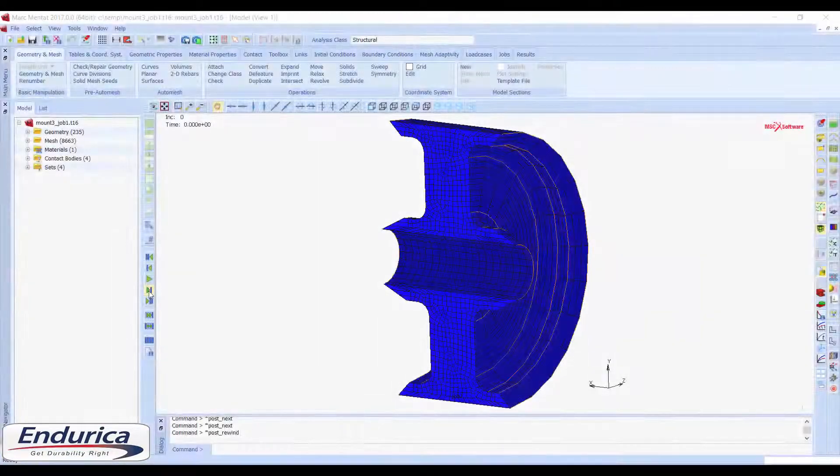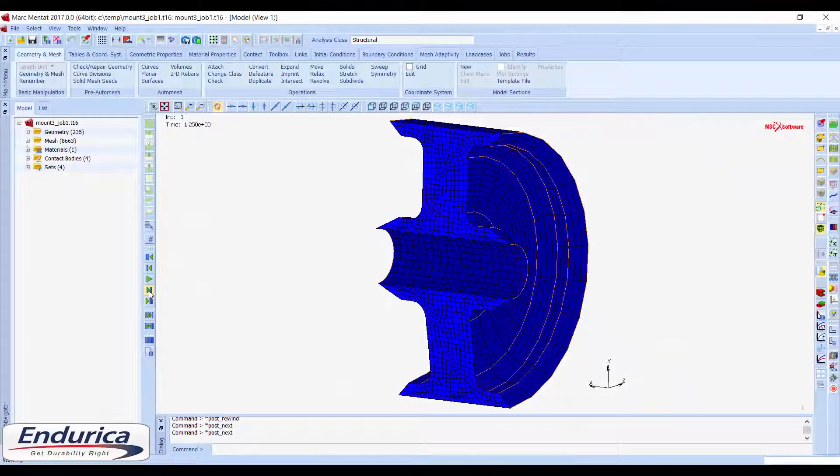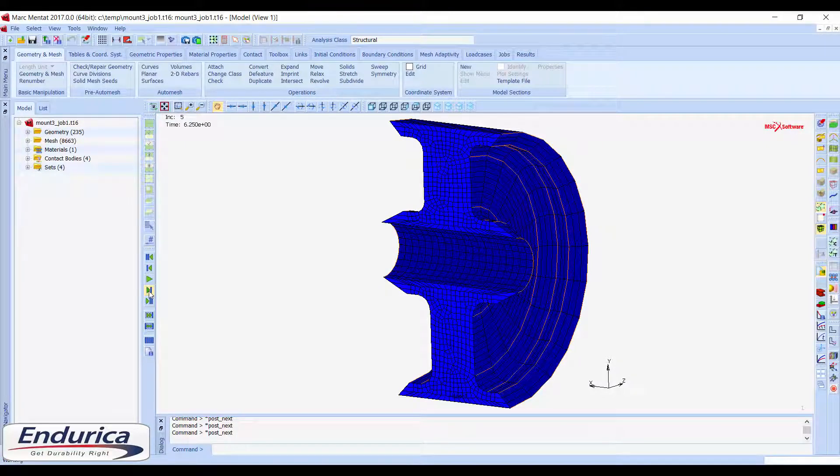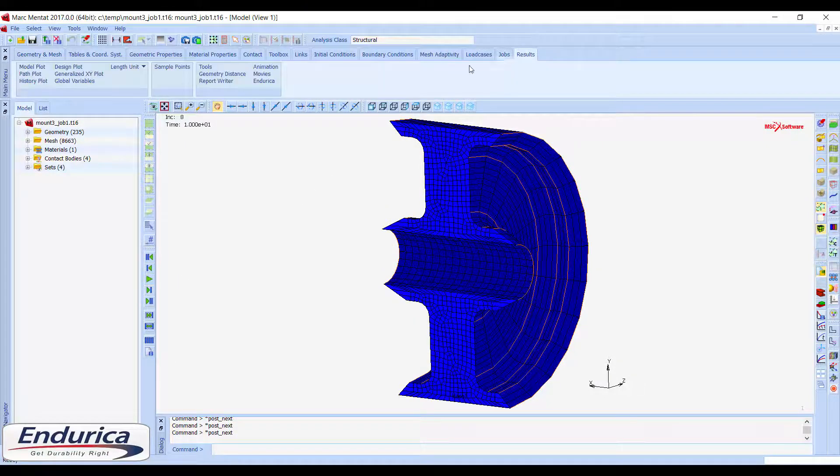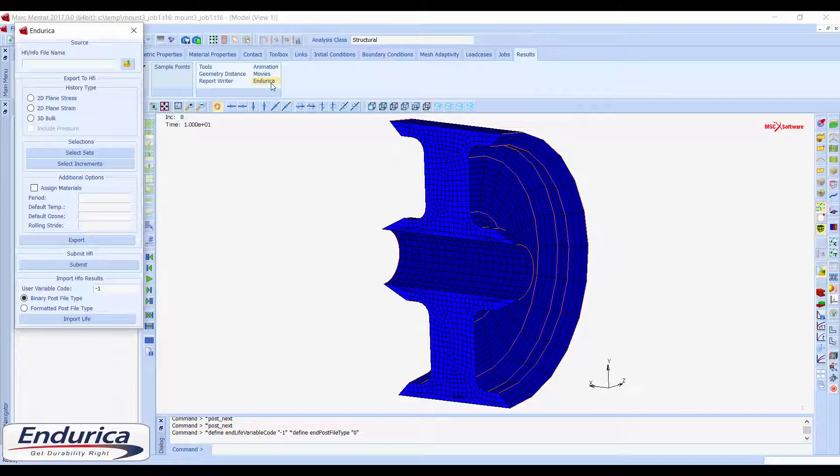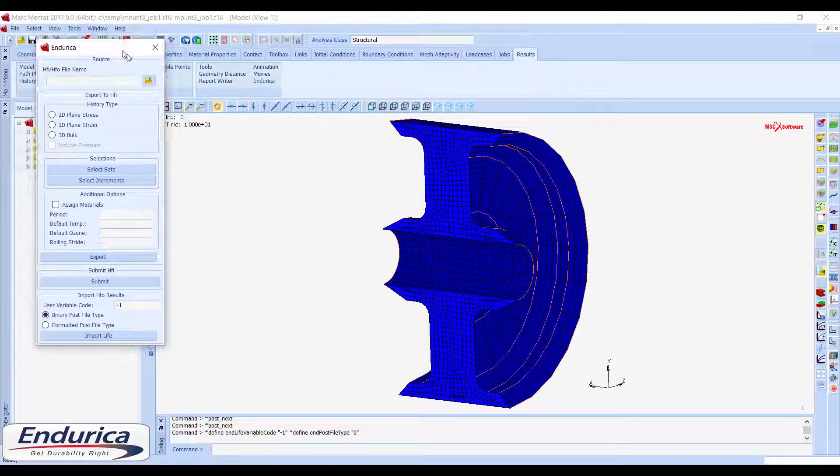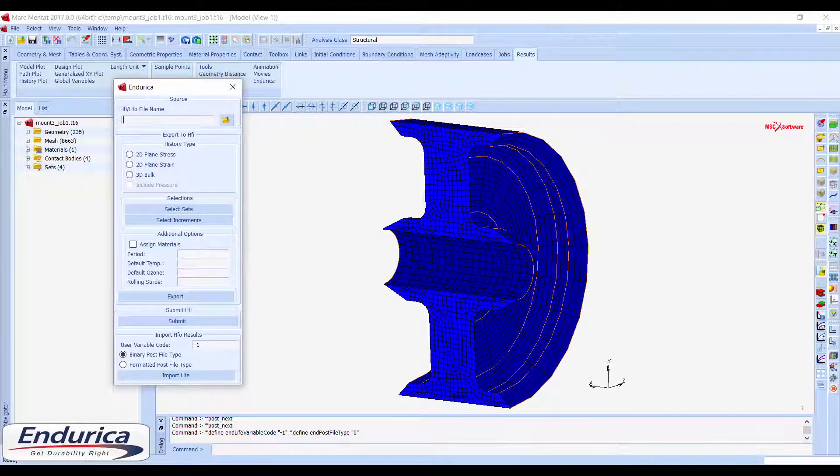Here is the finite element solution for a rubber bushing with axial and radial displacements. From the results tab, the Endurica menu can be opened.